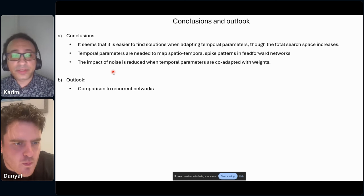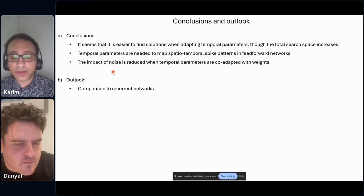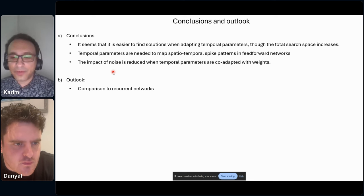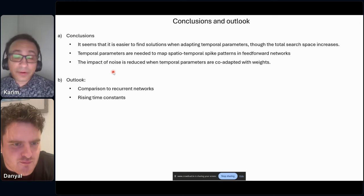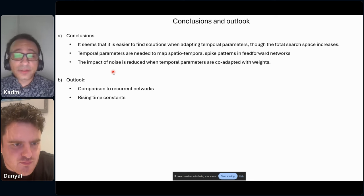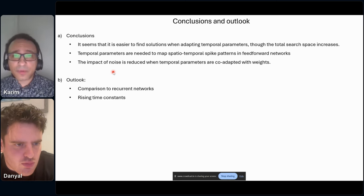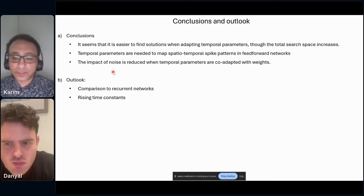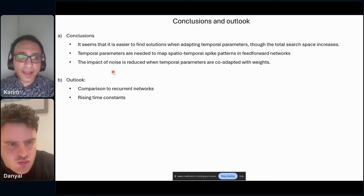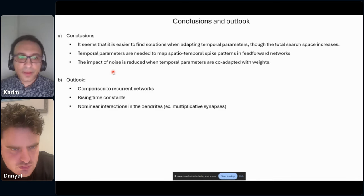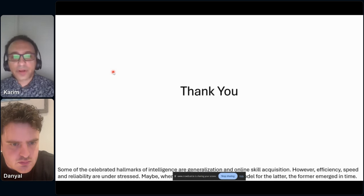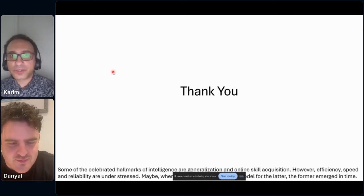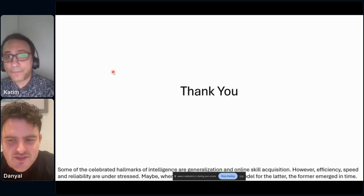For future work, a very interesting direction is returning to recurrent networks — I got this comment from the reviewers. Also, rising time constants are very interesting; I'm currently using only decay time constants. And there are some nonlinear interactions to explore. Thank you for your attendance, and I'm ready to answer your questions.